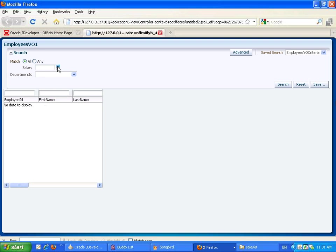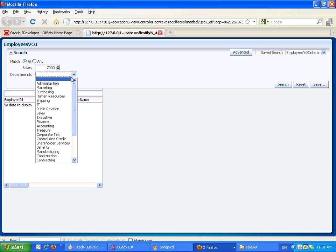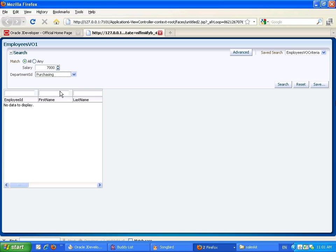So when our page comes up, we can set a salary, so let's say 7,000, and choose a department. Let's say purchasing, and do a search.